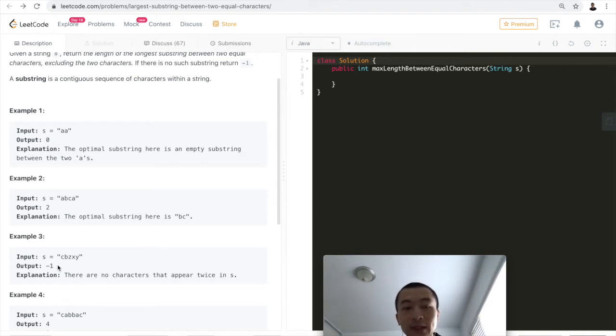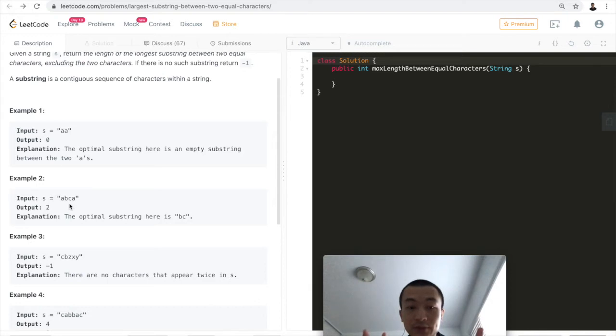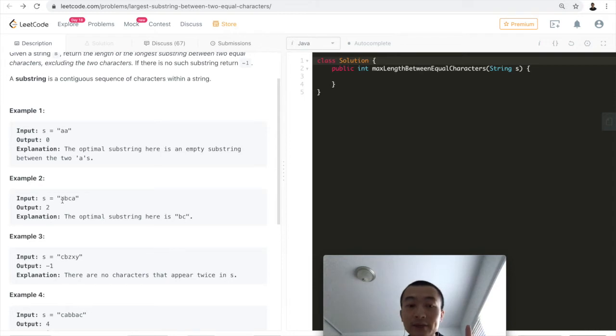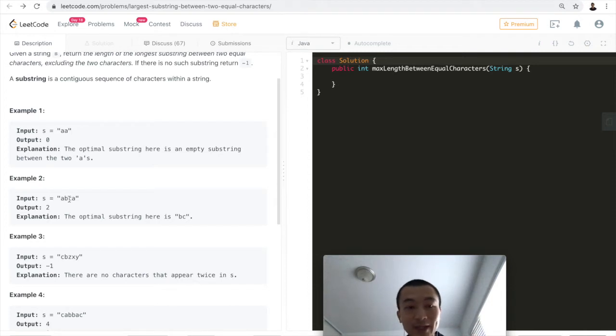Now let's look at a normal happy case where there are two same characters with a non-empty string between them, like 'abca'. There's 'a' and 'a', and between these two characters there's 'bc'. This substring has length two, so we return two.